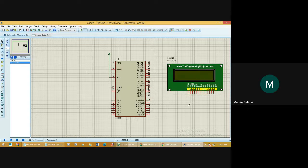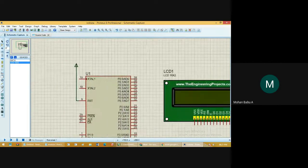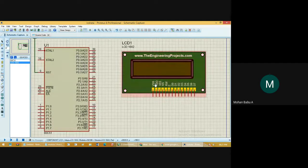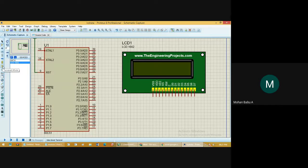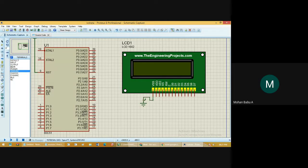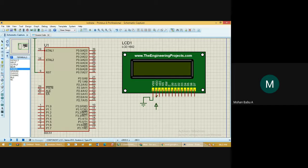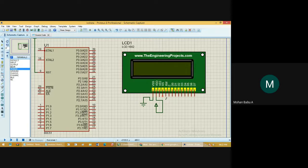Connect all the components one by one. VSS is the ground pin and VDD is the power supply pin. First we need to connect the ground pin. To connect it, go to Terminal Mode on the left-hand side, choose Ground, click it, and connect the VSS pin to ground. Then click Power and paste it to connect power to VDD. Simply leave the rest as is.